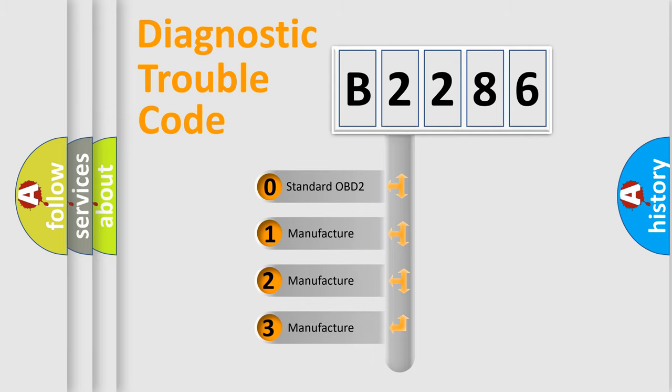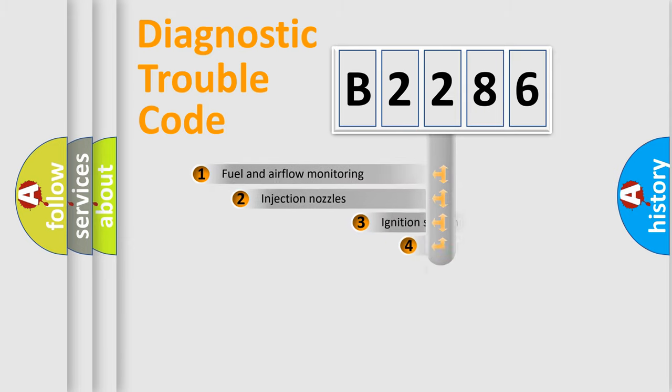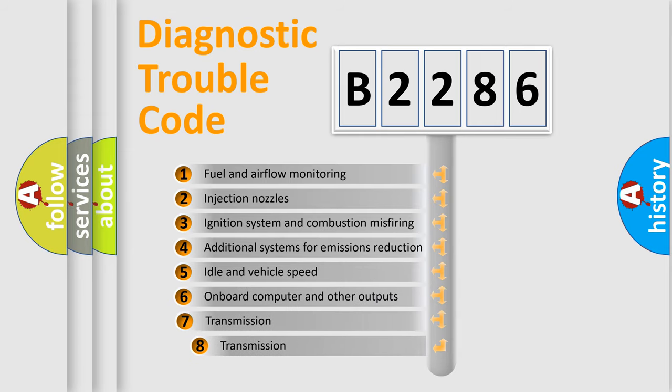If the second character is expressed as zero, it is a standardized error. In the case of numbers 1, 2, or 3, it is a more prestigious expression of the car-specific error.